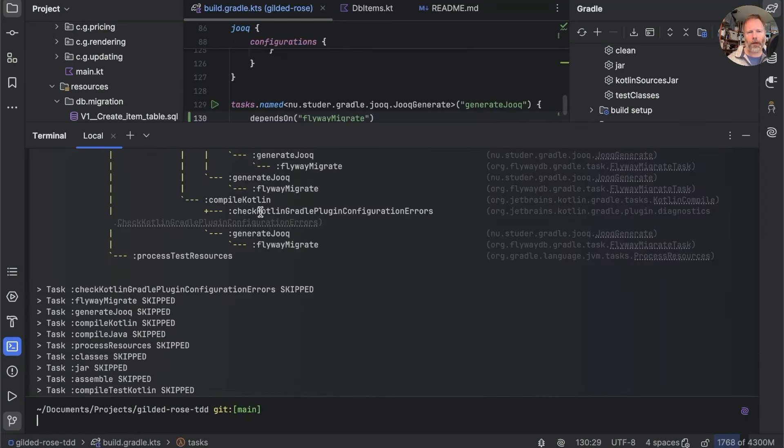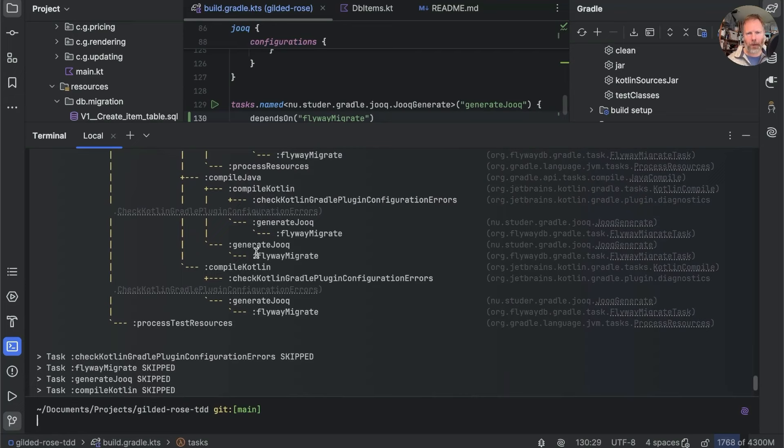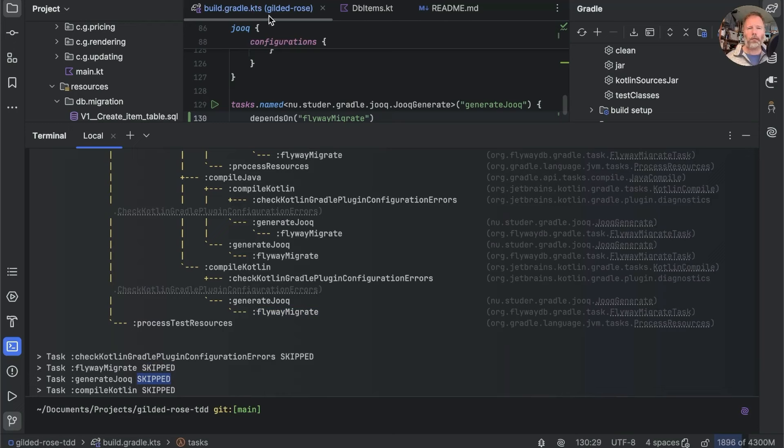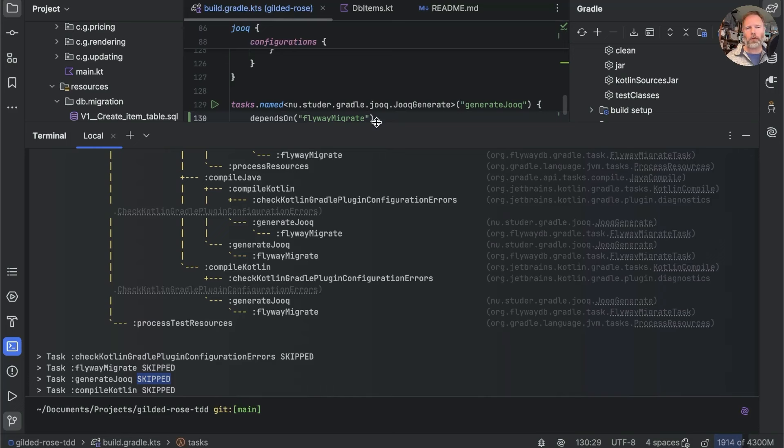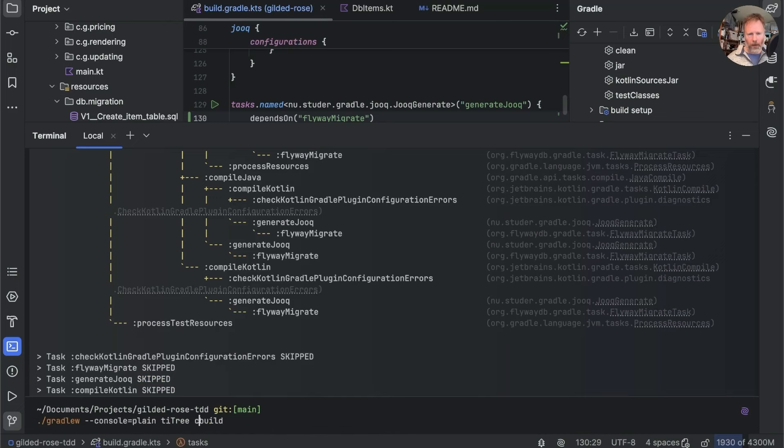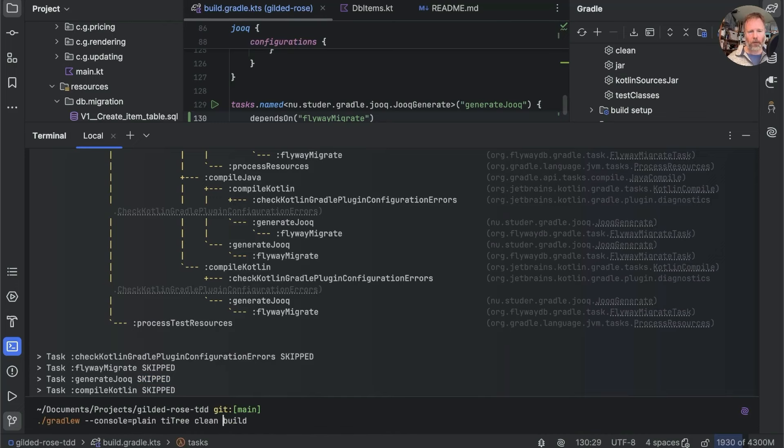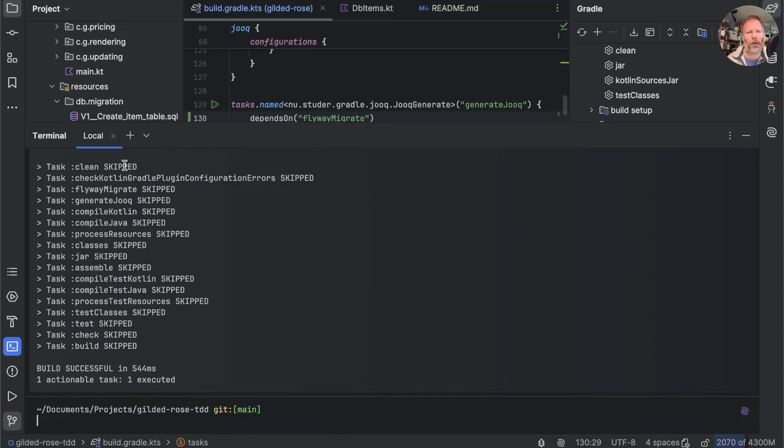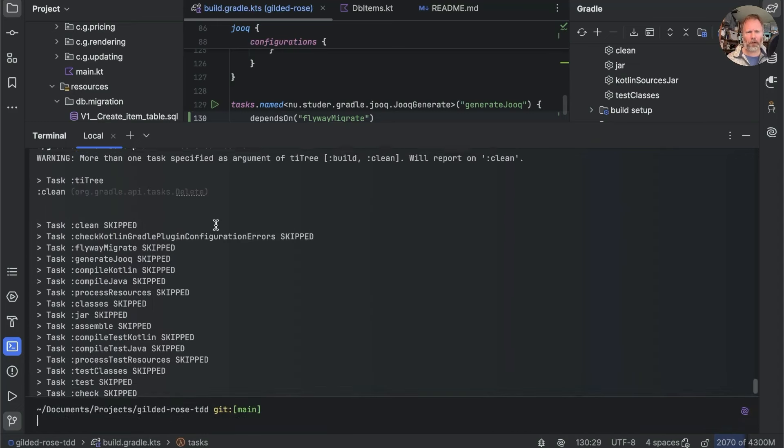OK. Now you can see in our task dependency that generate Jooq depends on Flyway migrate. But Flyway migrate was skipped. And I suspect that's because generate Jooq was skipped. Now, I don't know why generate Jooq was skipped. It seems to me that I've changed the build file. What should happen then is that all bets are off and it has to rebuild.